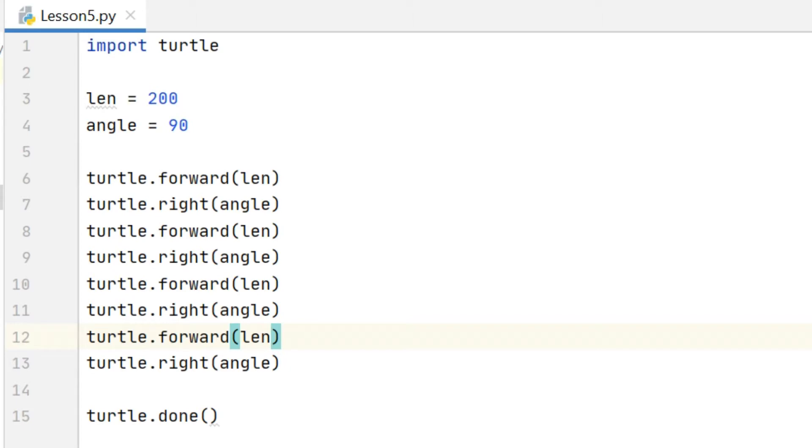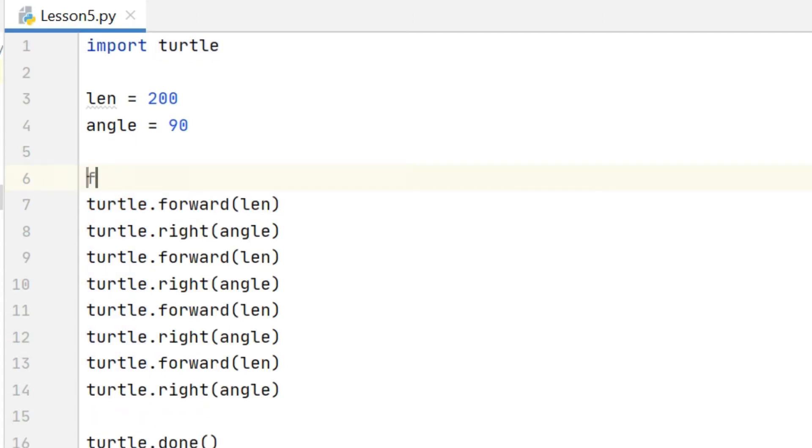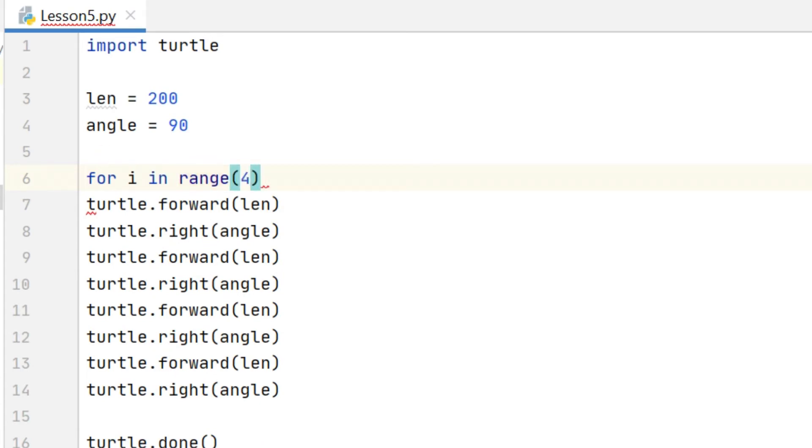So in this case I want to take the first two lines, the turtle dot forward and the turtle dot right, and repeat those four times. So to do that I use a for loop and I type the line of code for i in range brackets four, and I end that line with a colon.